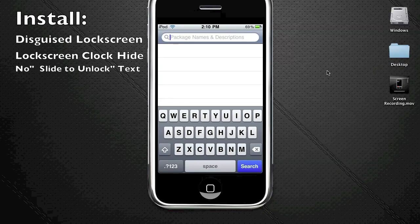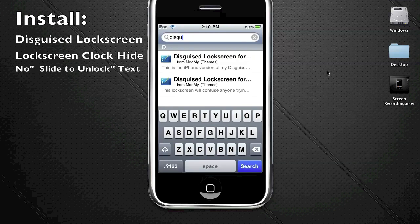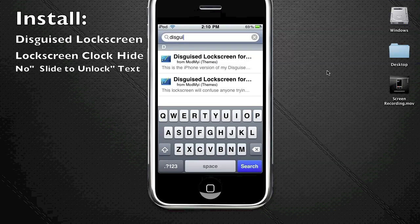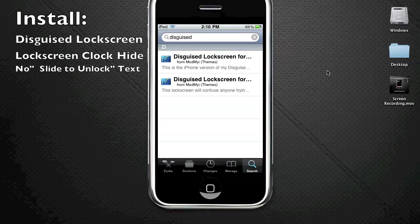The first one you want to do is Disguised Lockscreen. Please excuse the speed of Cydia - it is disgustingly slow, as you may have noticed. Just type in disguise and you're going to get these two results.